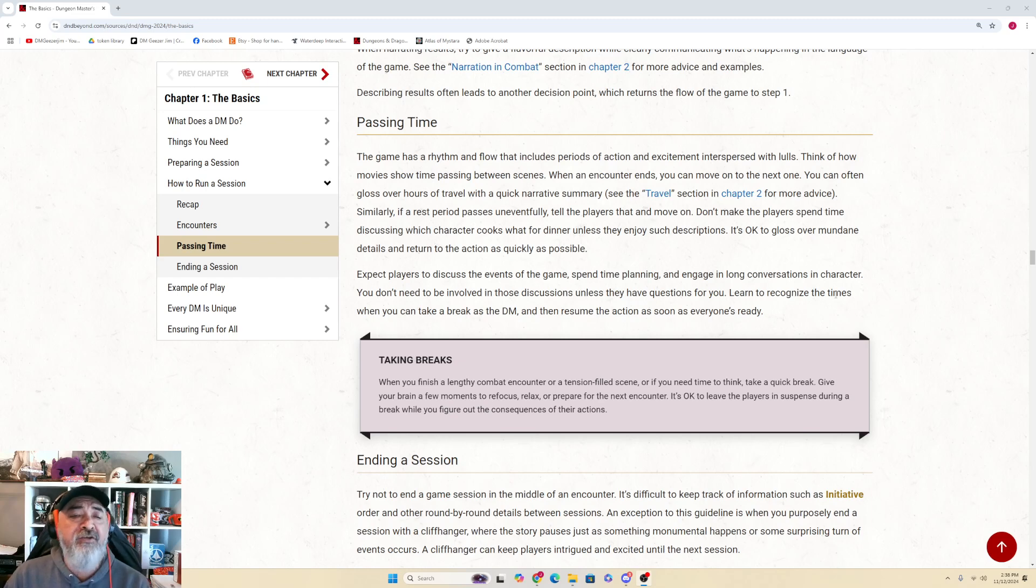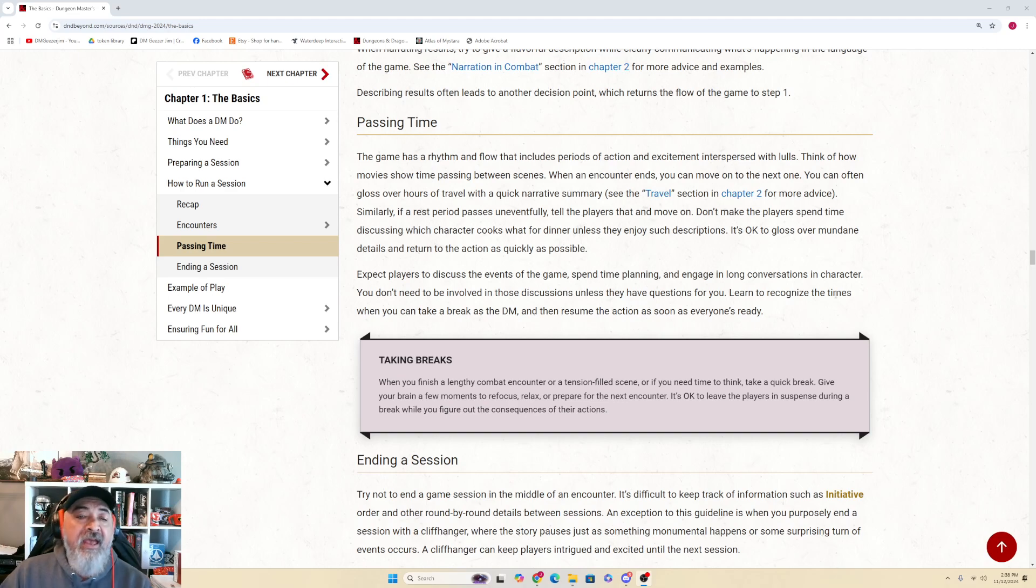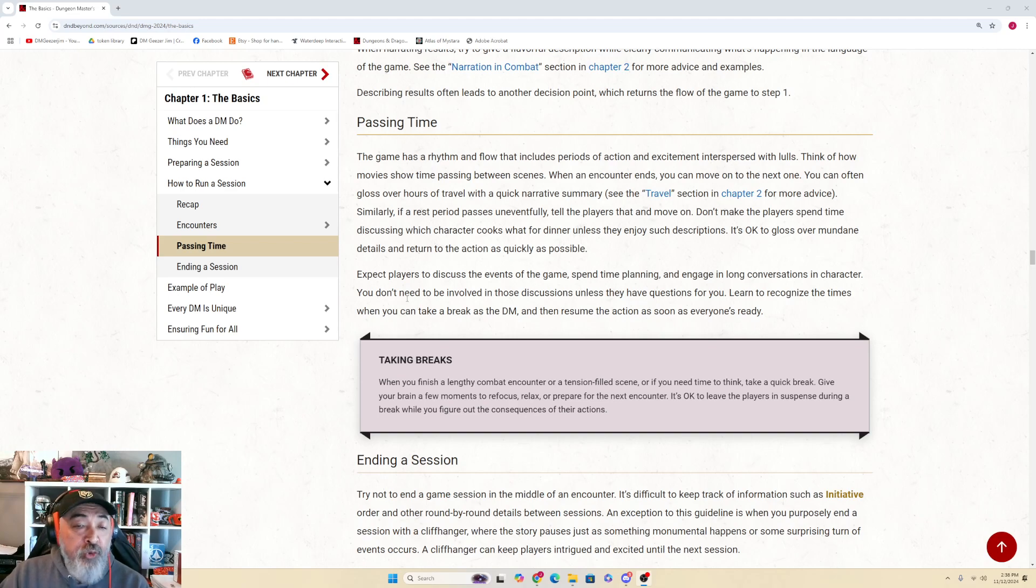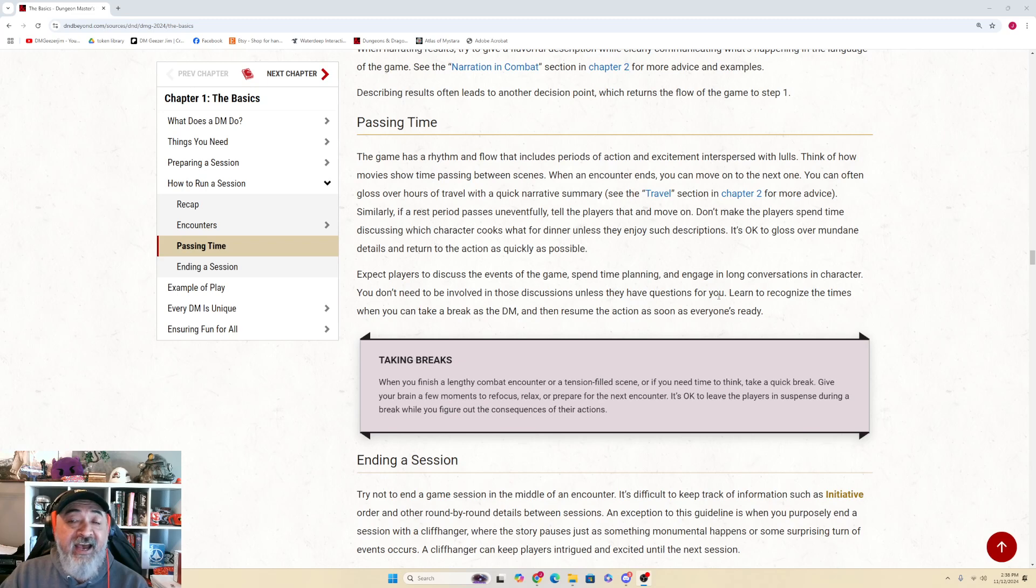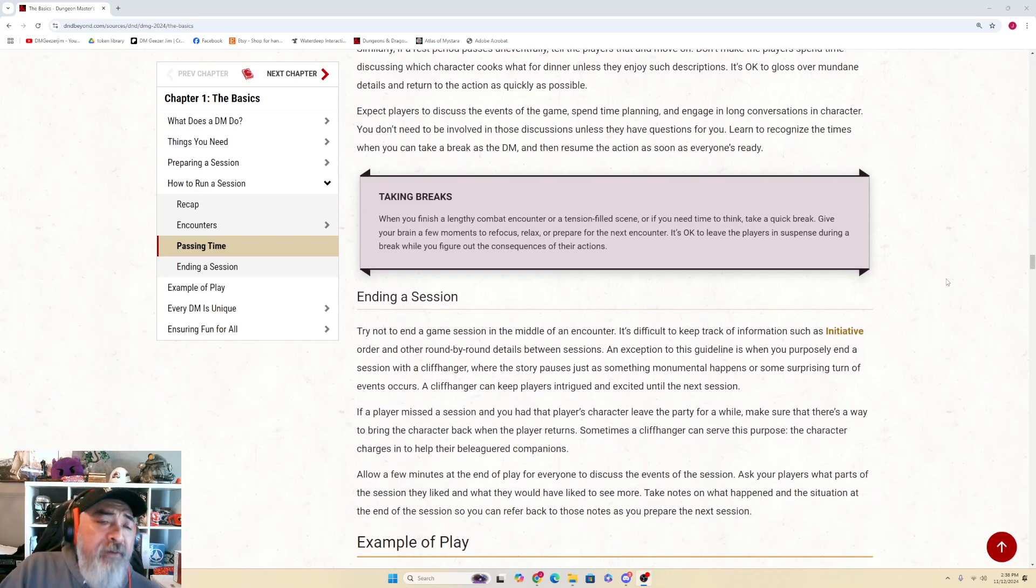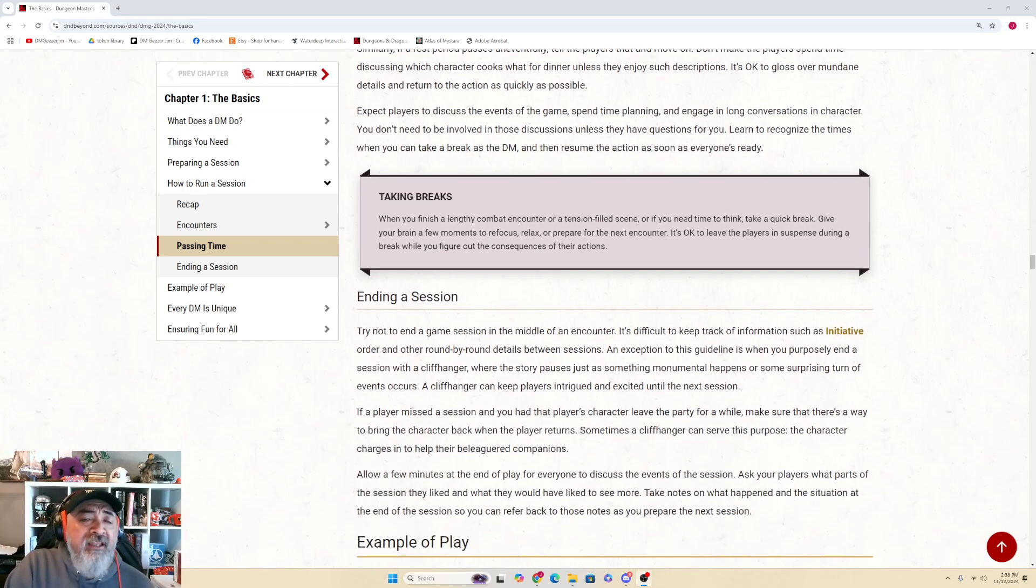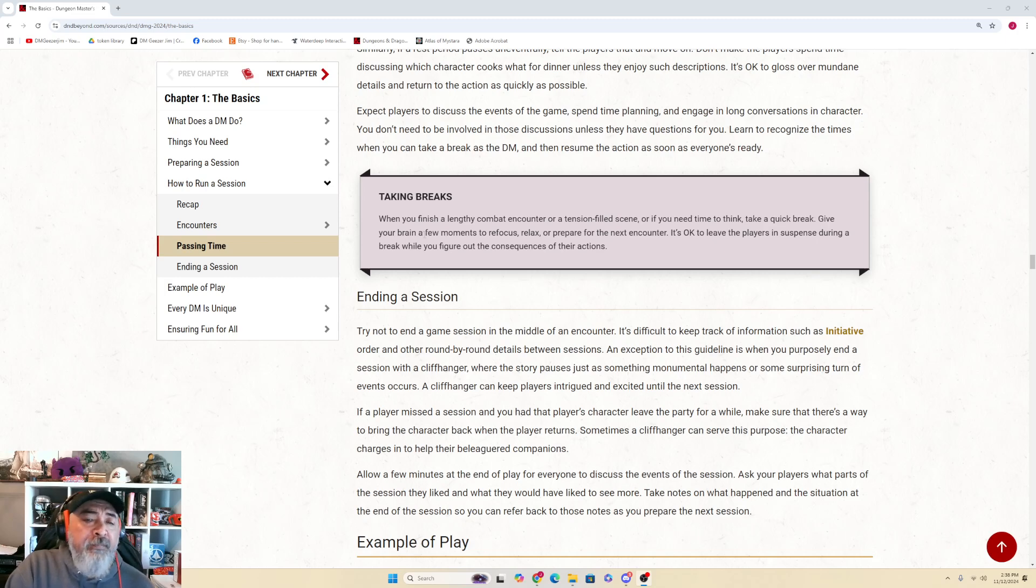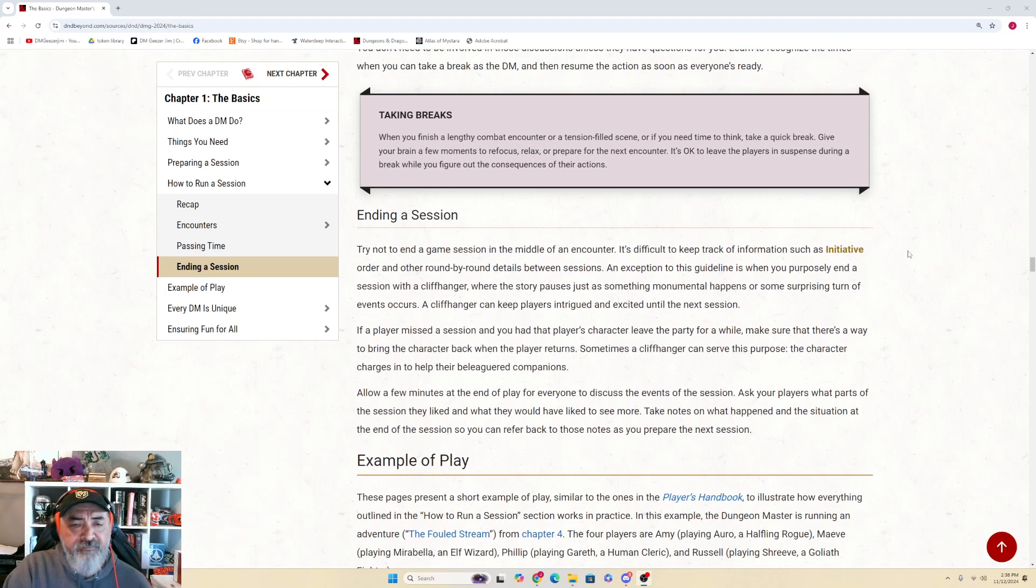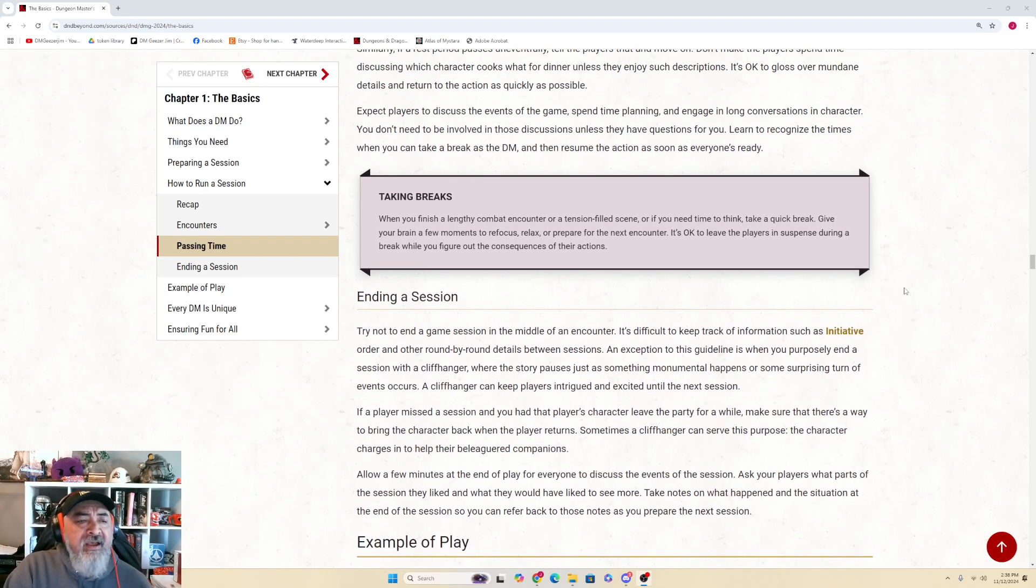Expect players to discuss the events of the game, spend time planning, and engage in long conversations in character. You don't need to be involved in those discussions unless they have questions for you. Learn to recognize the times when you can take a break as a DM and then resume the action as soon as everyone's ready. Sidebar: Taking Breaks - When you finish a lengthy combat encounter or attention-filled scene, or if you need time to think, take a quick break. Give your brain a few moments to refocus, relax, or prepare for the next encounter. It's okay to leave the players in suspense during a break while you figure out the consequences of their actions.